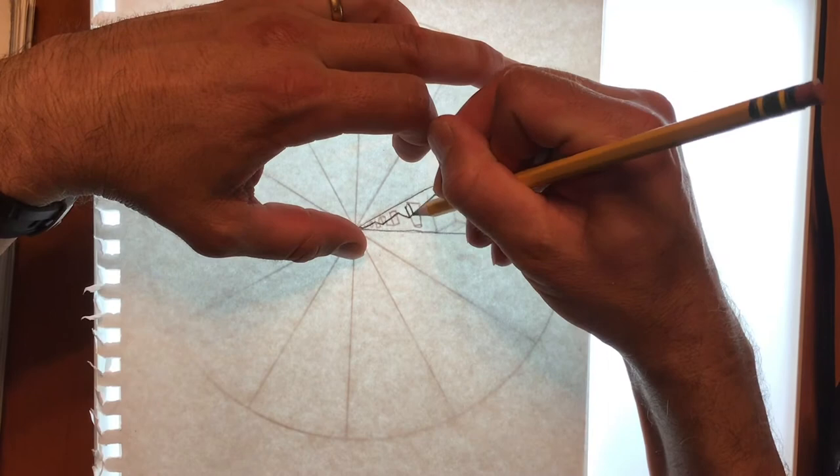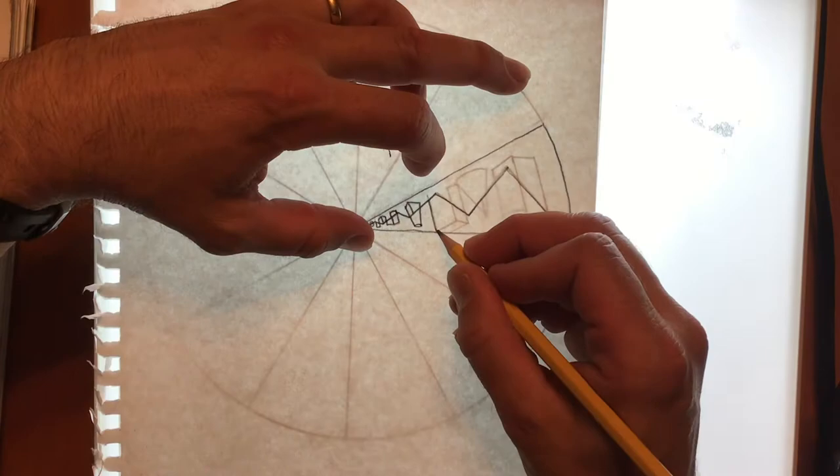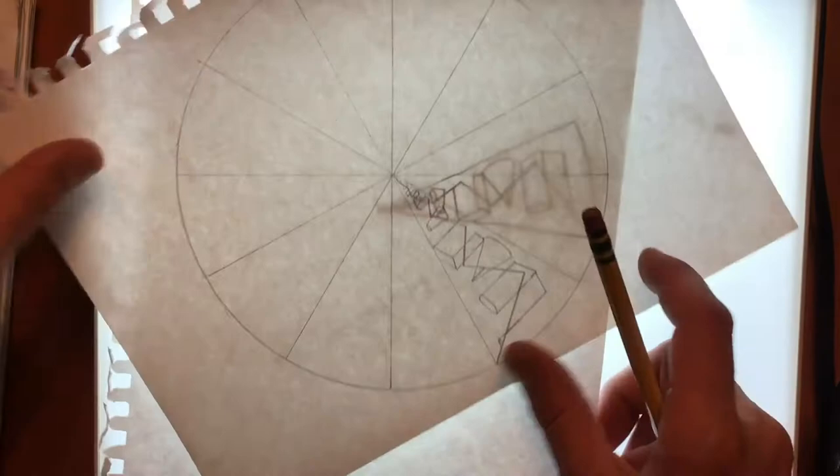And again, try to be as careful as you can. Alright, so once you're done with your entire design, if you lift away the blank paper, you're going to see that you have created a copy of your slice. And so it's pretty cool.